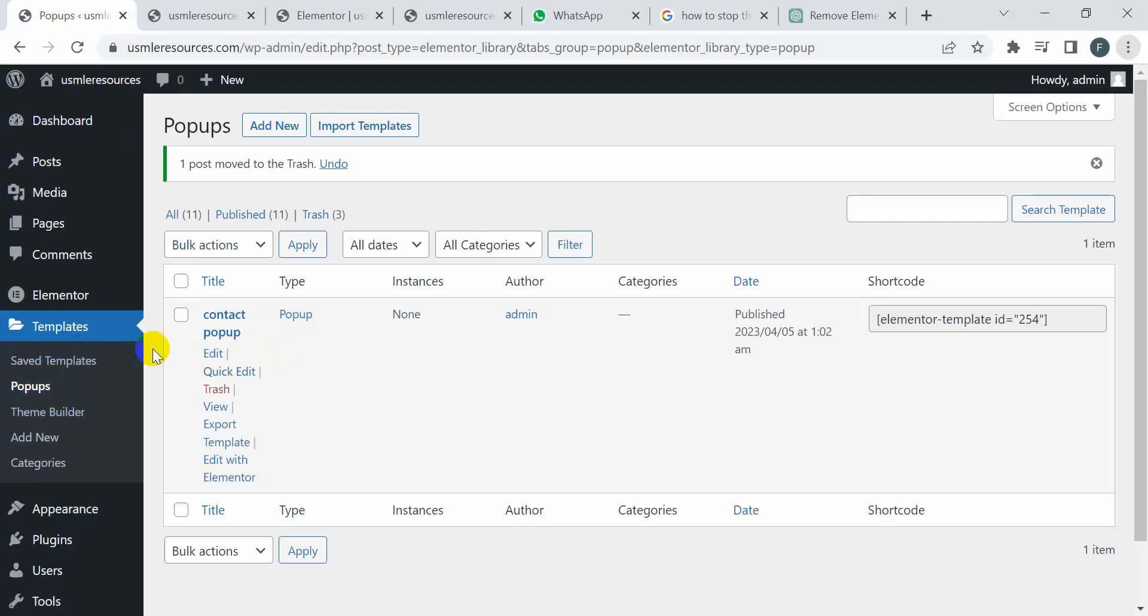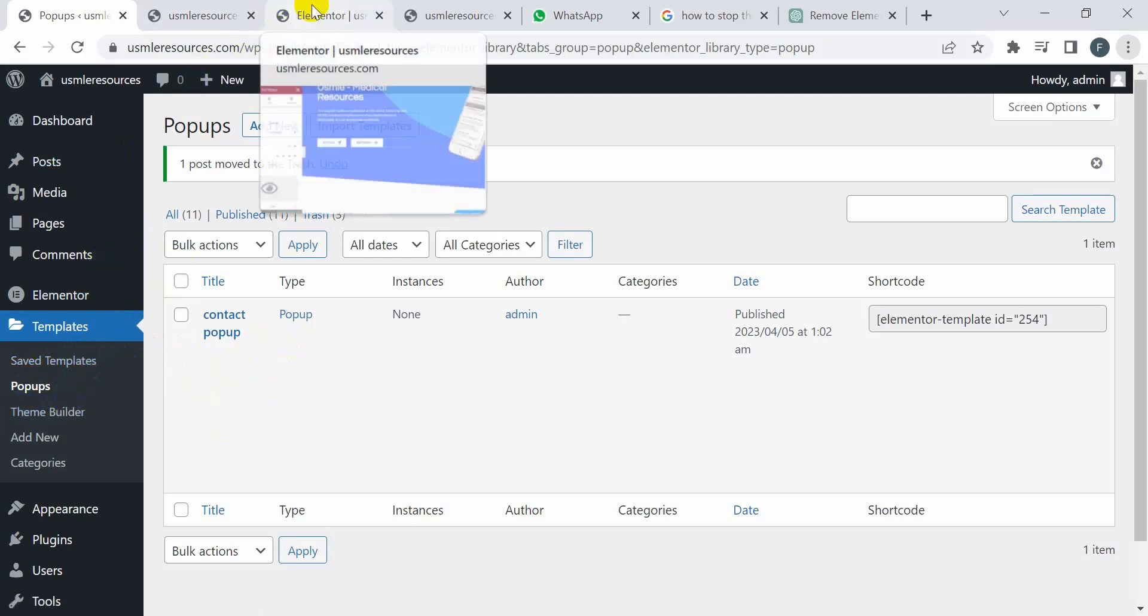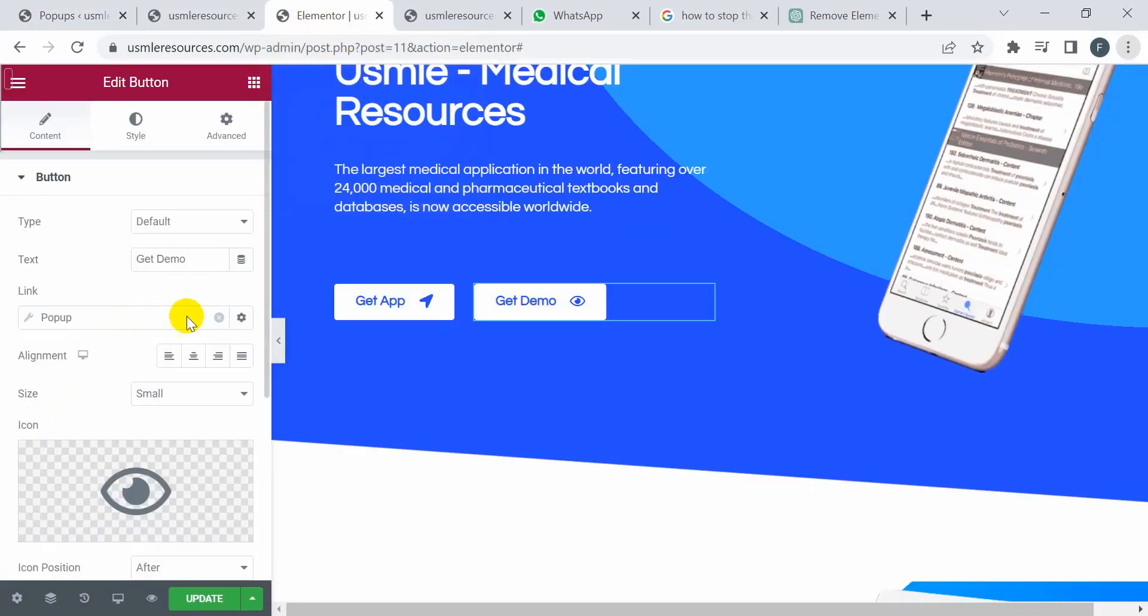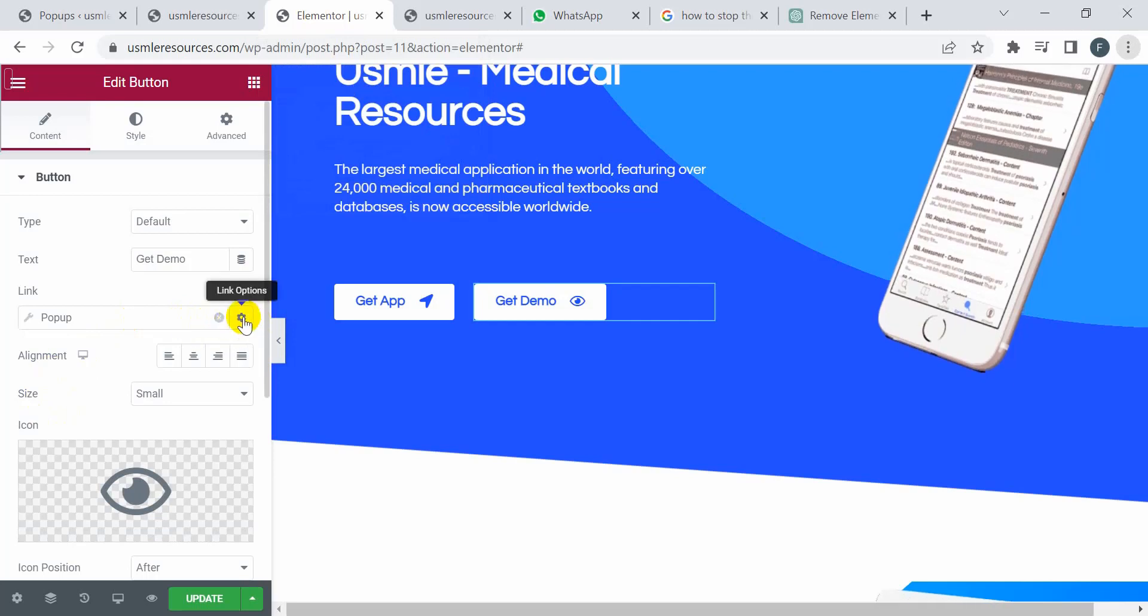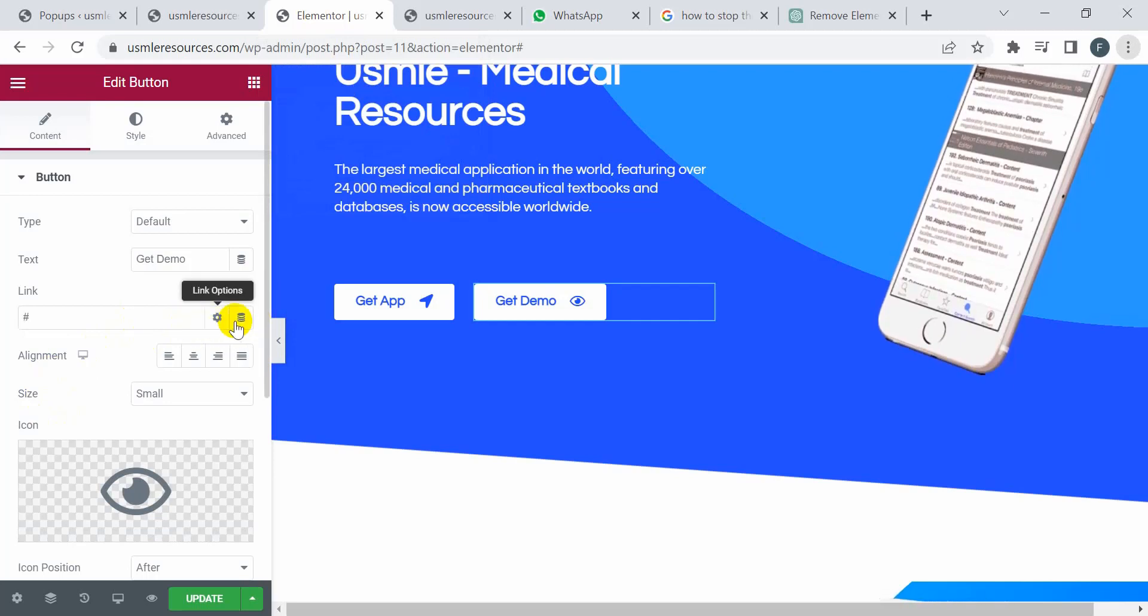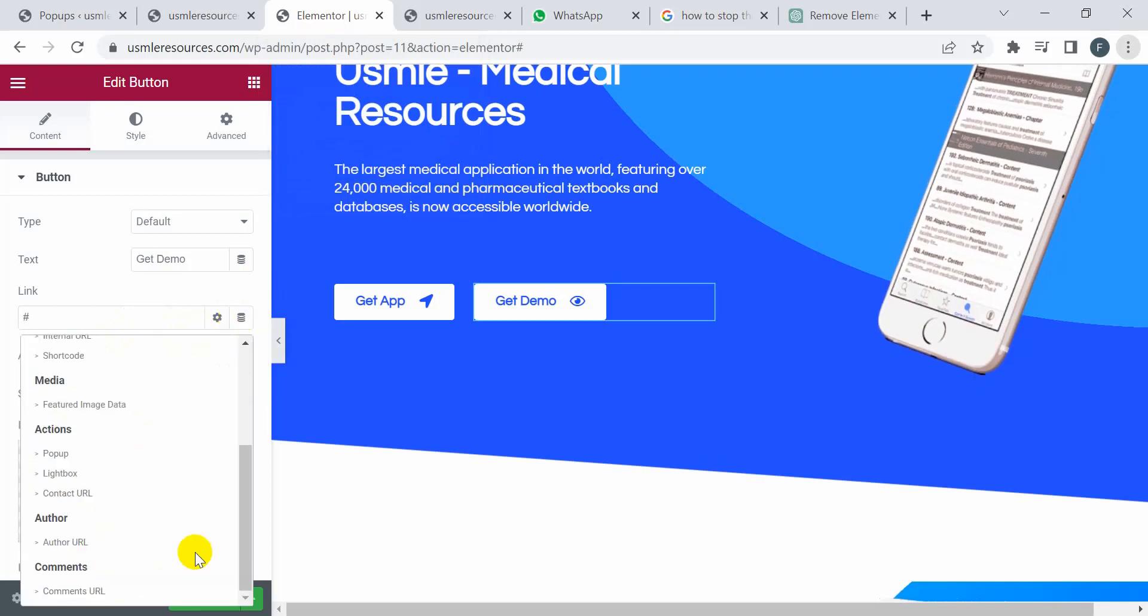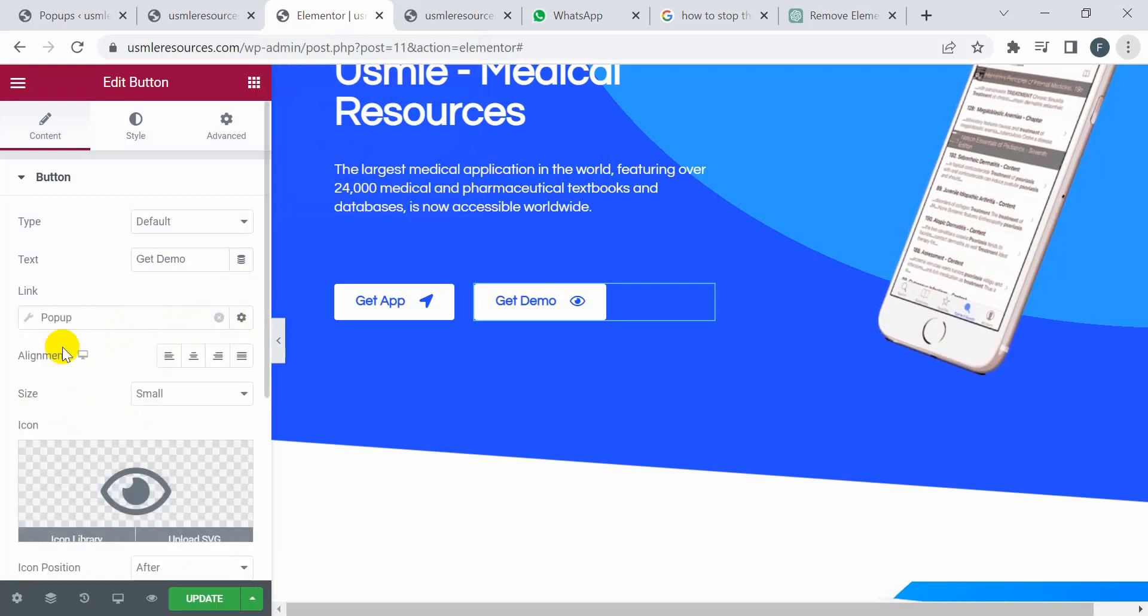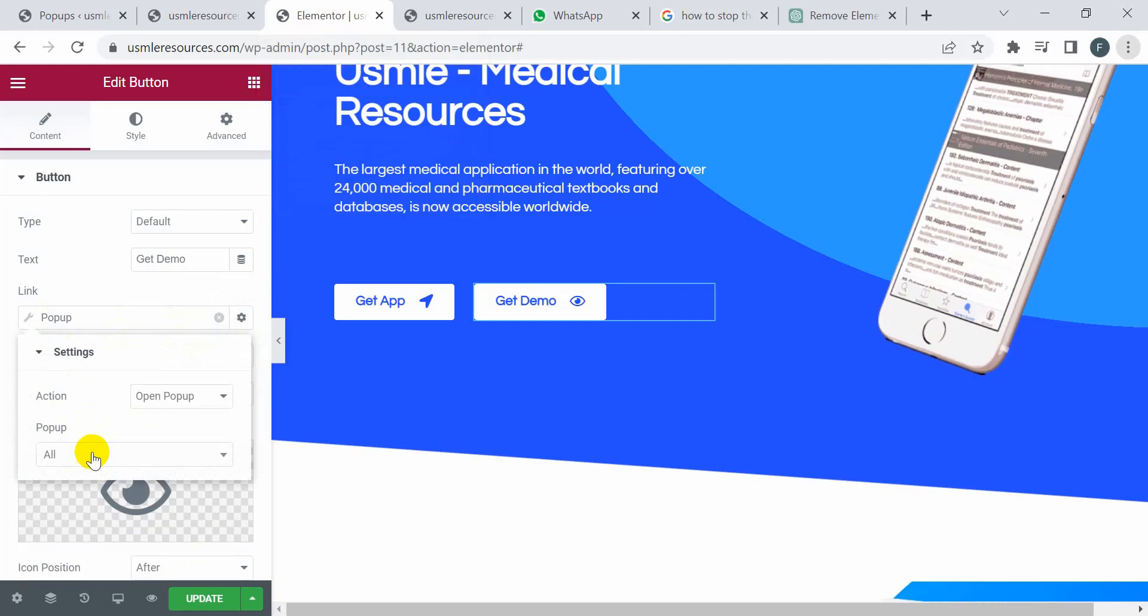Inside the Elementor template, I'm selecting the pop-up. I'm going to click on this dynamic and select pop-up from here. Then I'm searching here for contact.